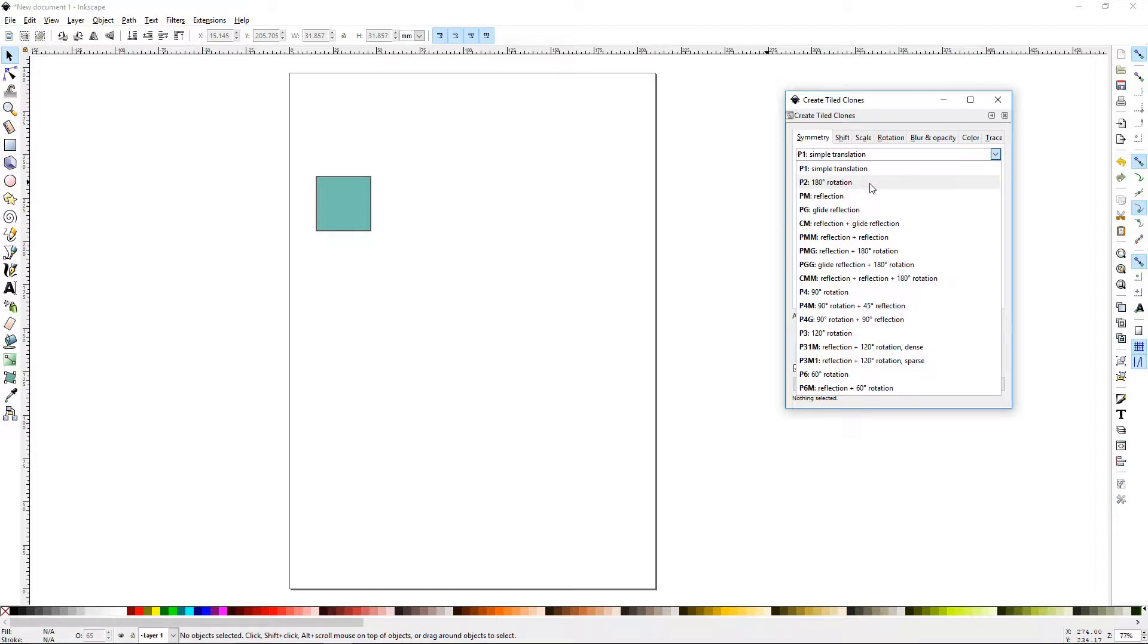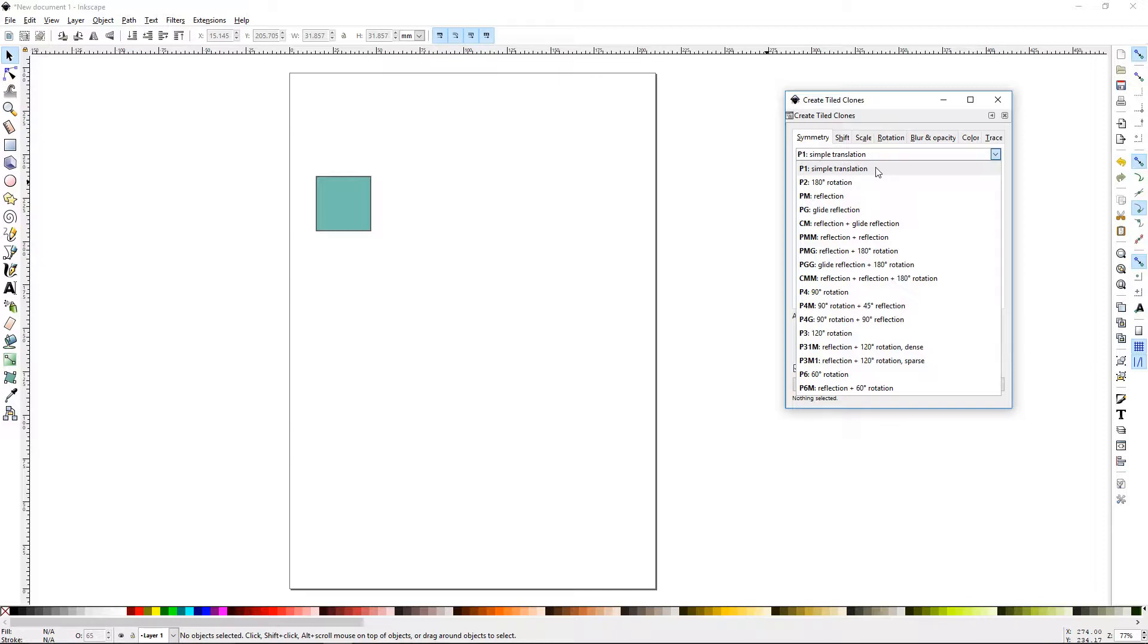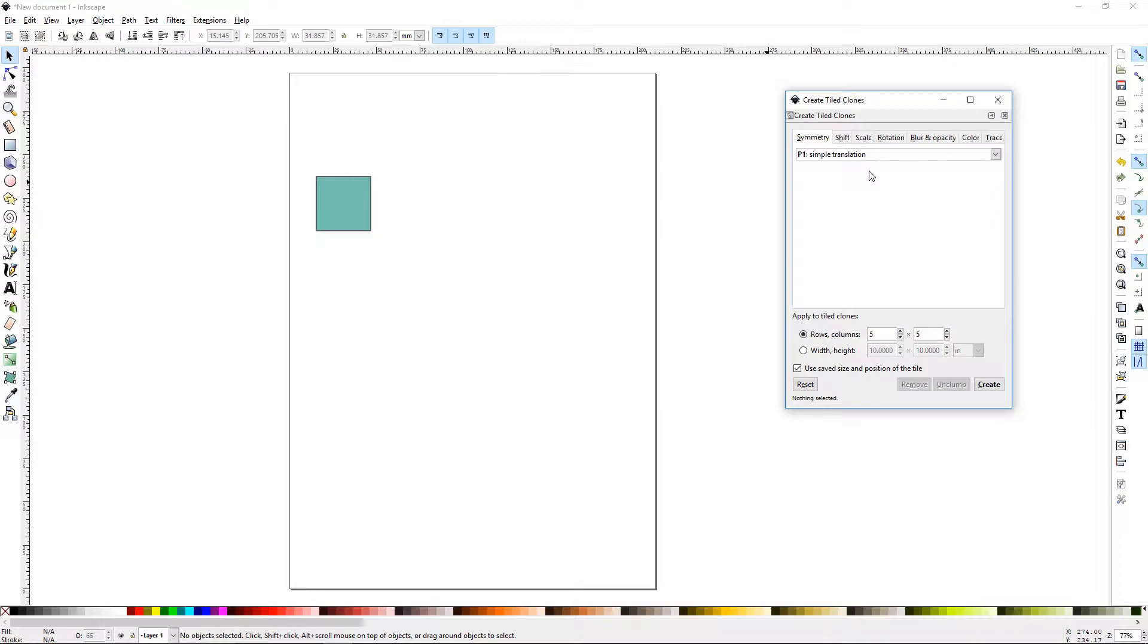Some of the descriptions are sort of self-explanatory, like 180 Rotation and Reflection. But P1, Simple Translation, is your basic one. I suggest you use that when you're first starting to experiment with Tiled Clones, because this will give you the most consistent, normal tiling that you would expect. We'll be using that today.